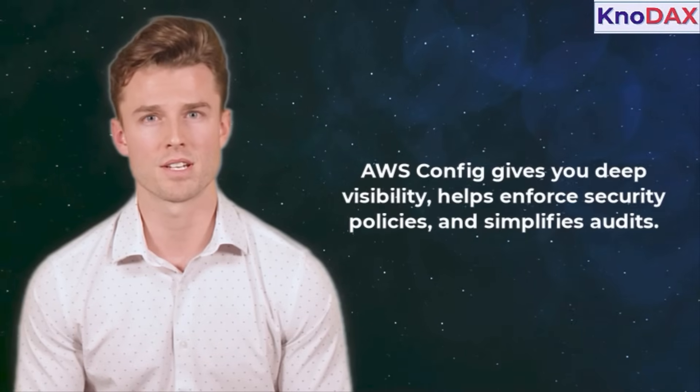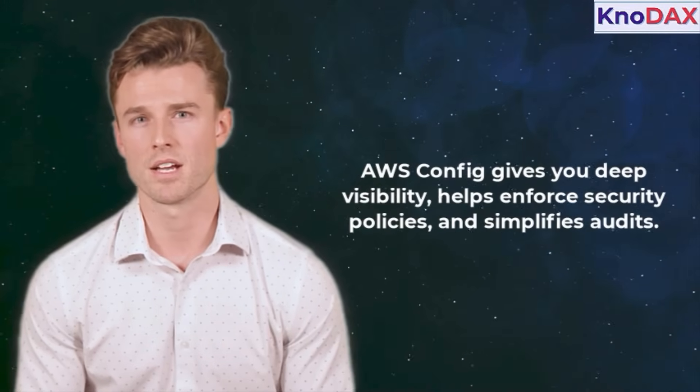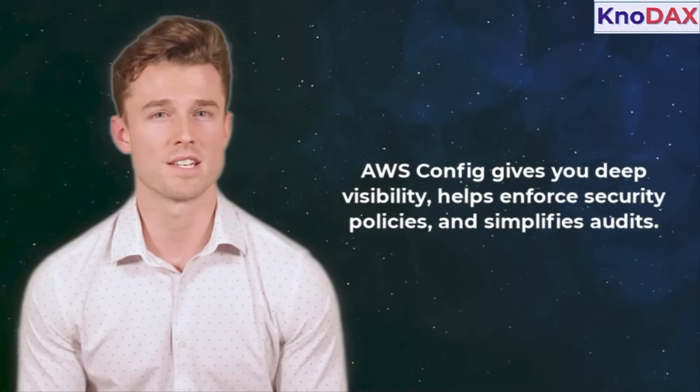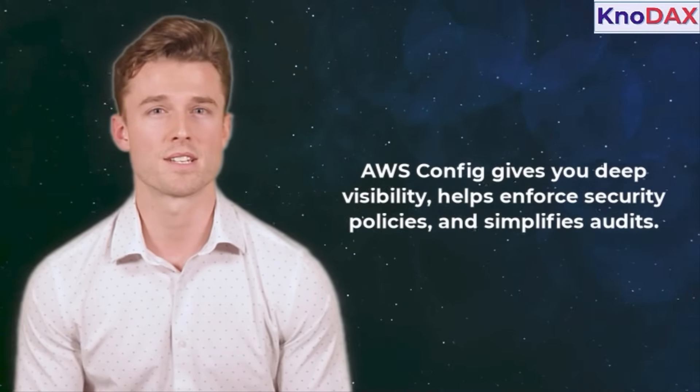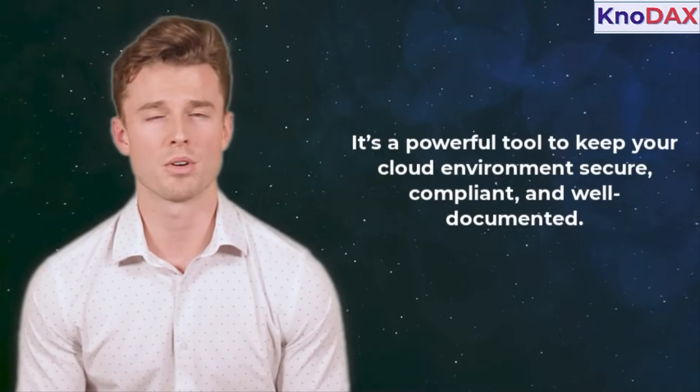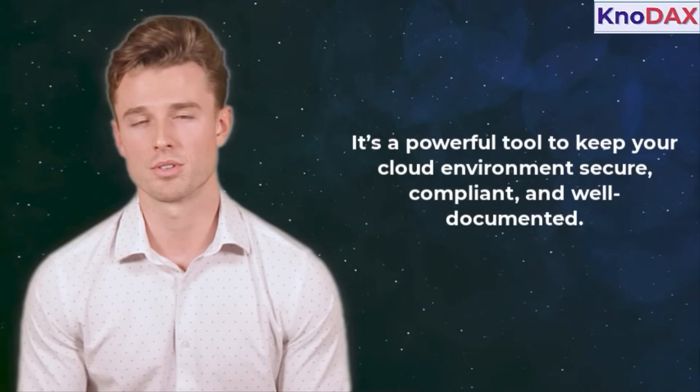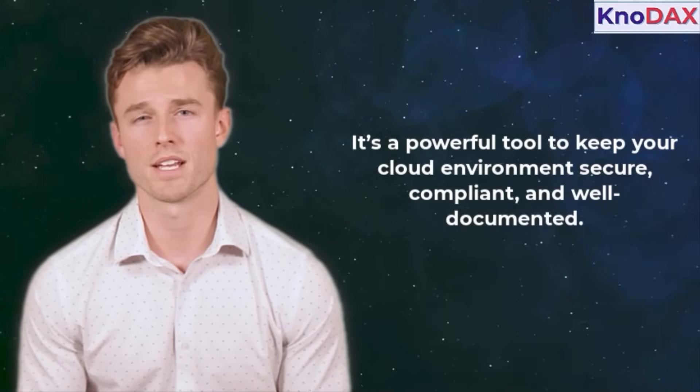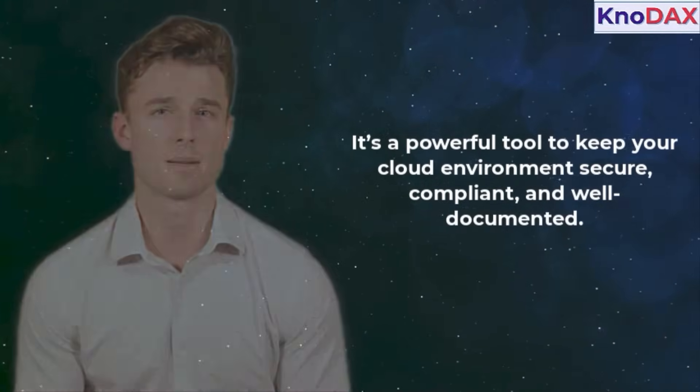AWS config gives you deep visibility, helps enforce security policies, and simplifies audits. It's a powerful tool to keep your cloud environment secure, compliant, and well-documented.